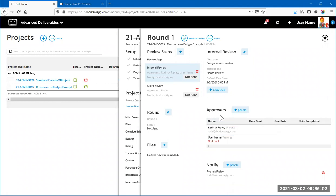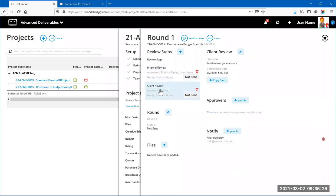The approvers get notifications at the beginning of the round when it's sent for review, because they're the ones commenting and making decisions. Once the internal step is approved, the file from that round automatically flips to the client review step, where the client becomes the approver. You would be on the notify list so you're alerted when the client makes a decision.